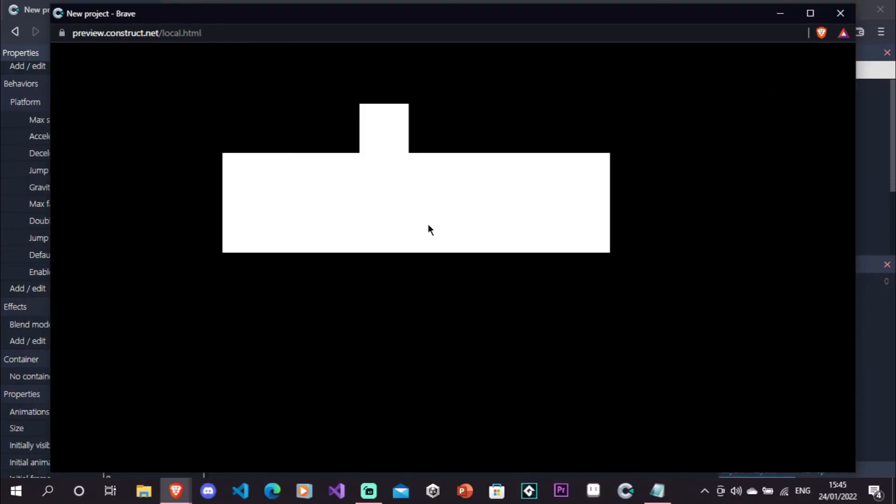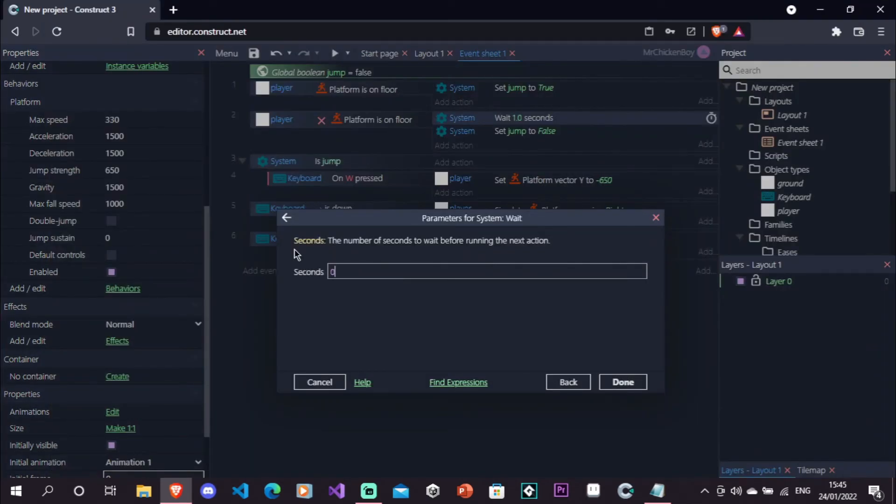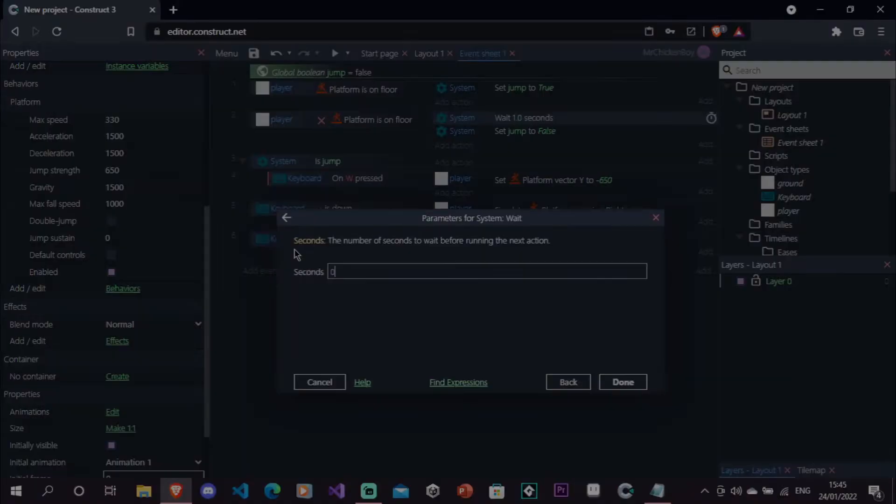So as you can see, we go ahead, and we can still jump for some time. Usually you change this to something small, like 0.1 or 0.2, so that it's not noticeable, but it actually works. I'll just go ahead, and see you next time.